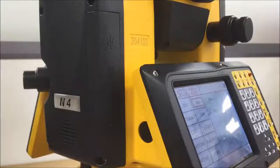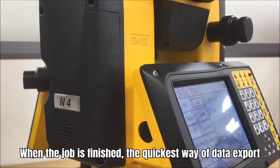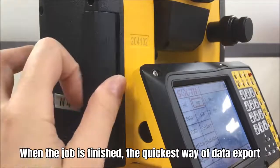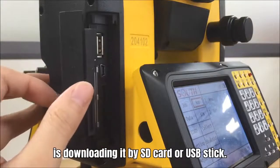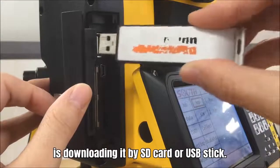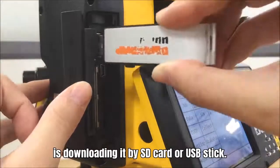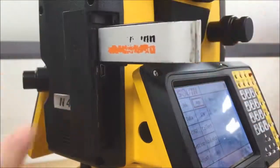In this episode, we will introduce how to export the data from N40 Total Station. When the job is finished, the quickest way of data export is downloading it by SD card or USB stick.